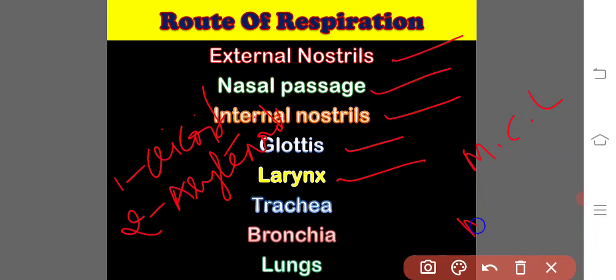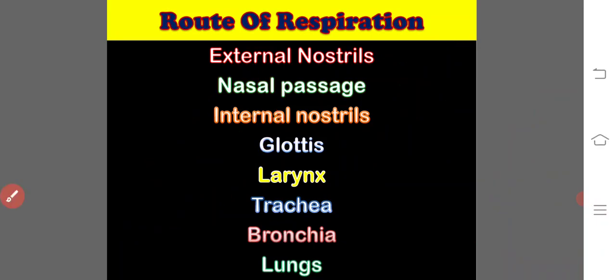And another one, musculus dilator larynges, which helps in opening of the larynx. Then, the larynx opens into the trachea,